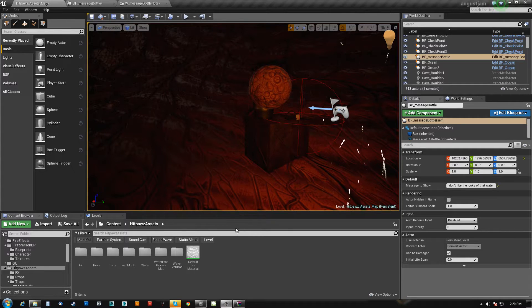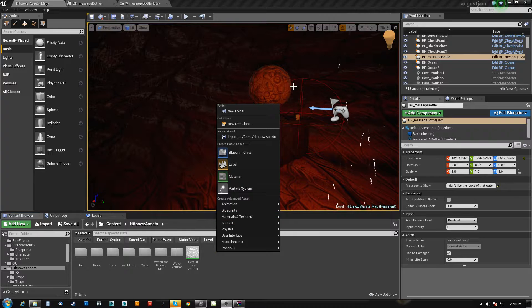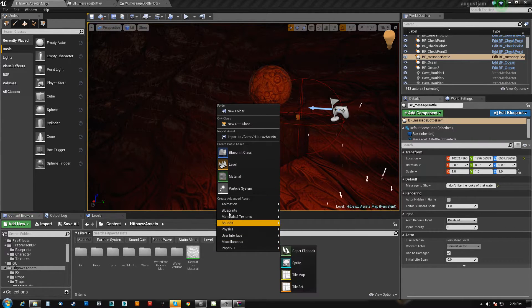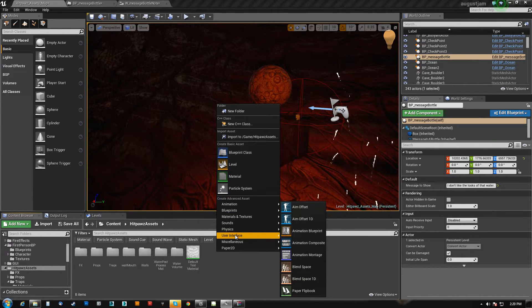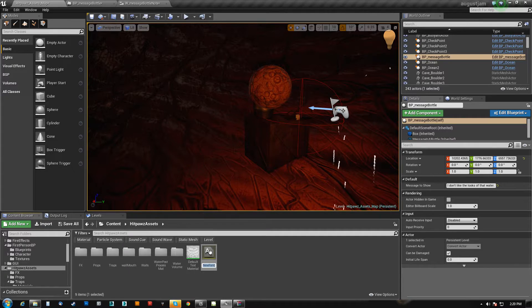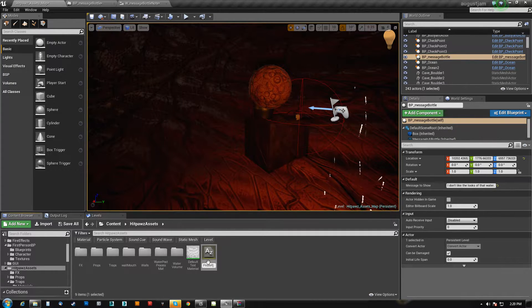But in UE4, it's actually pretty simple. What you want to do is just come and right click and add a new asset and you're looking for user interface font. We'll call this pirate font.